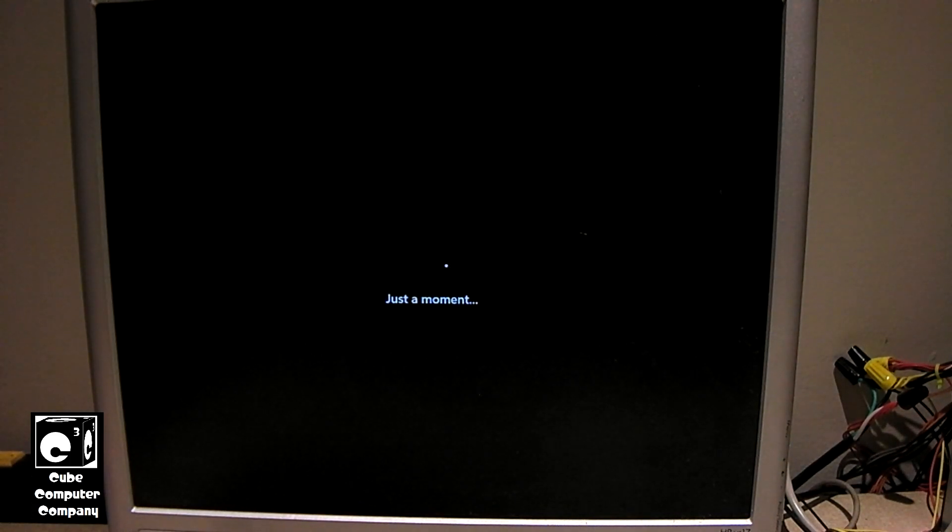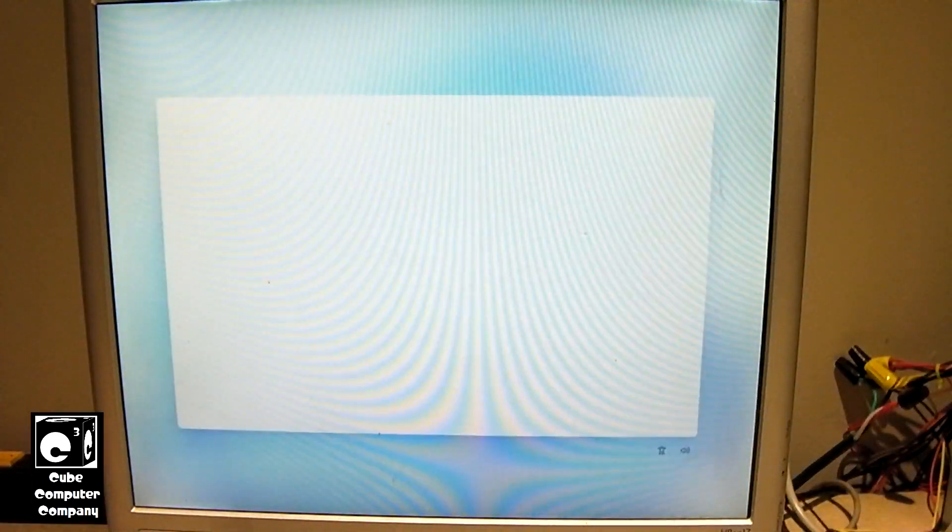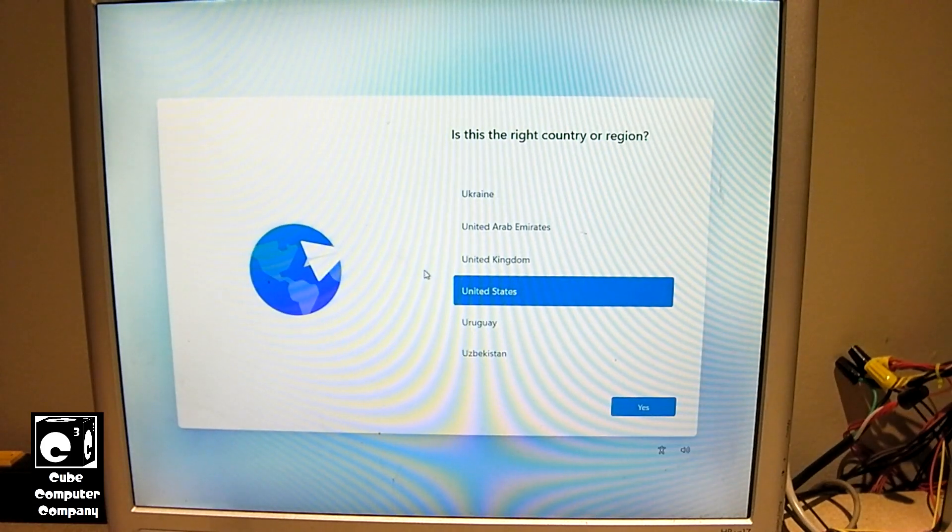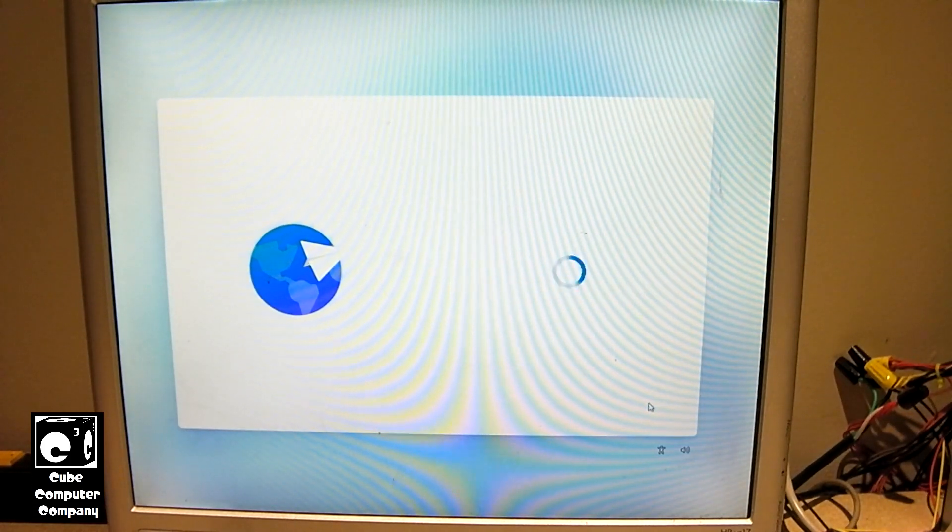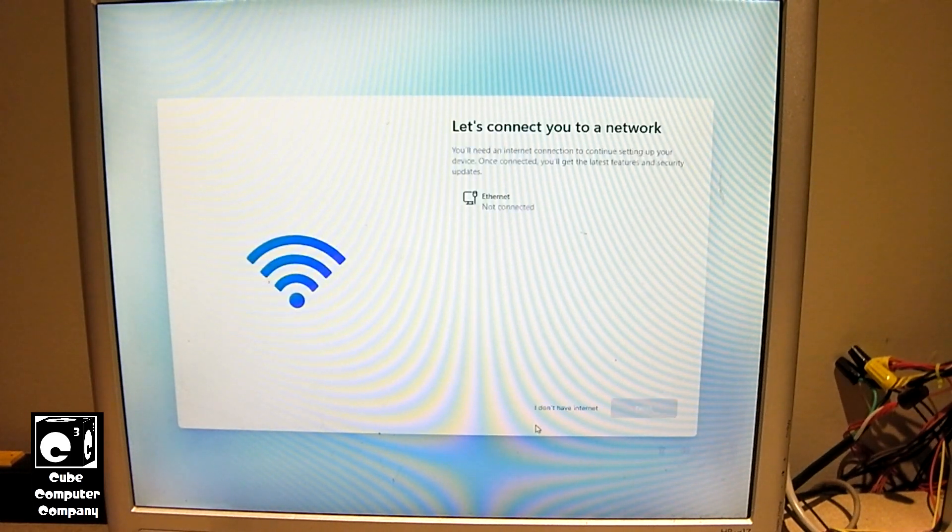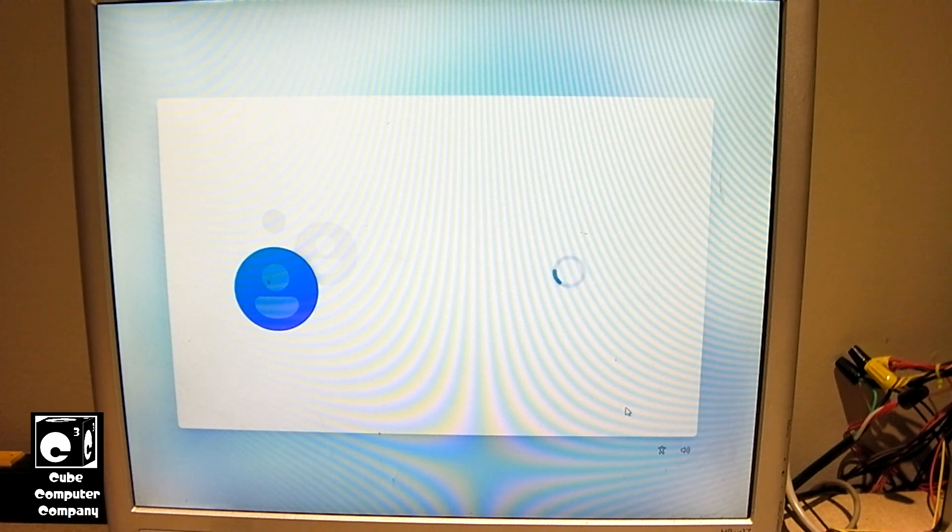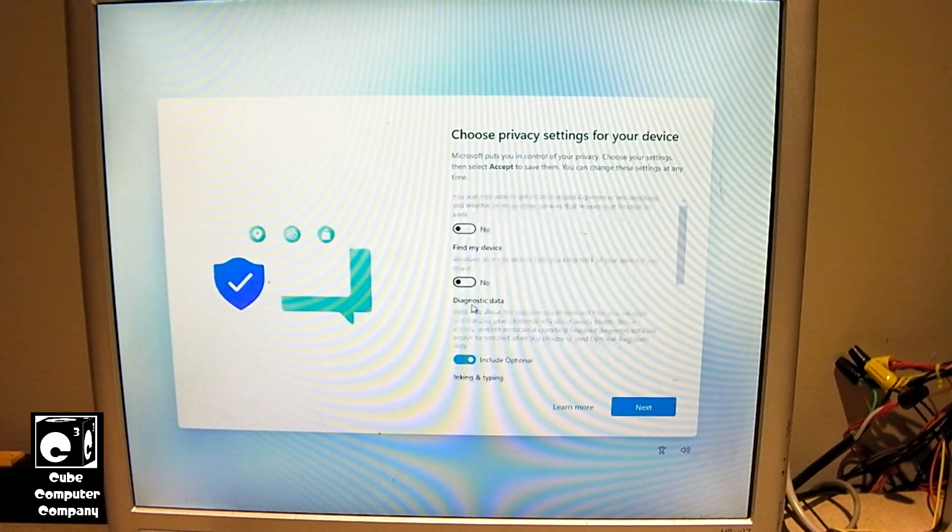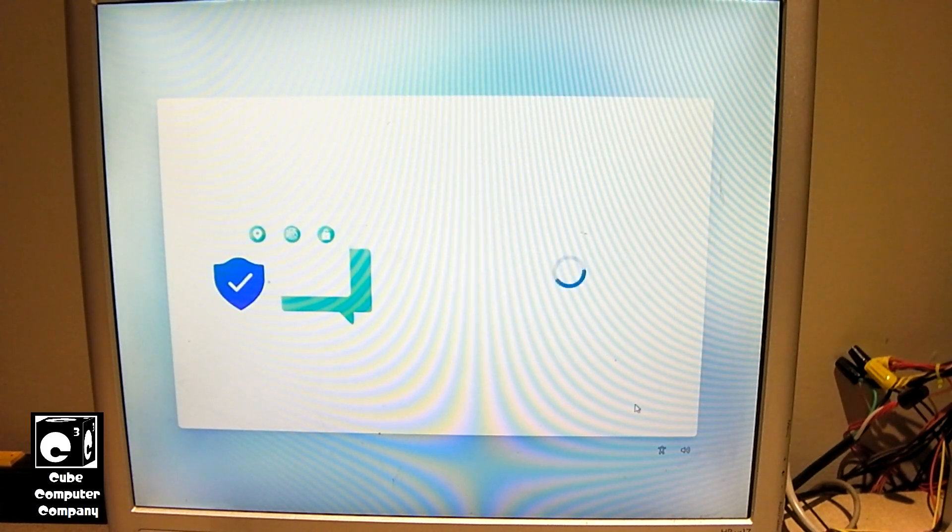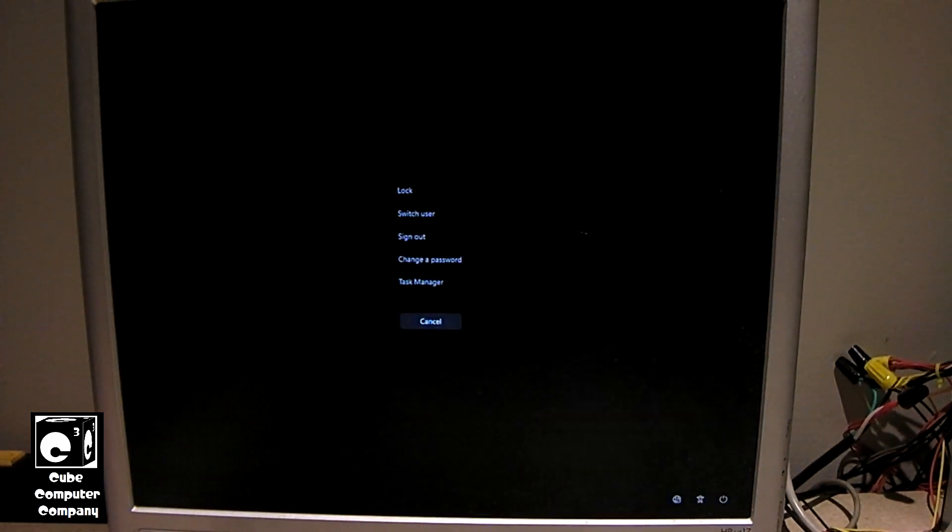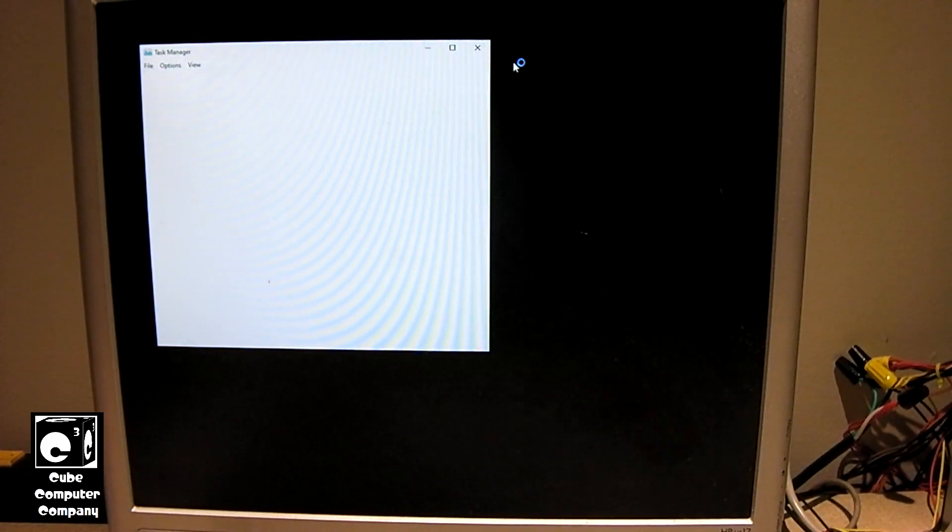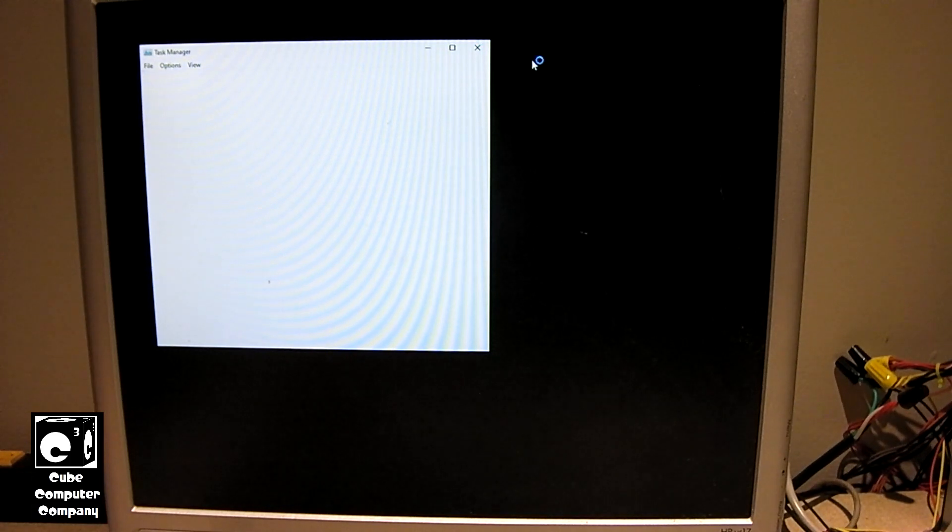Okay, so I've got Windows 11 installed. I just need to run through the outer box setup, and let's see how things run on this machine. Okay, so we're going to run through all the options here.